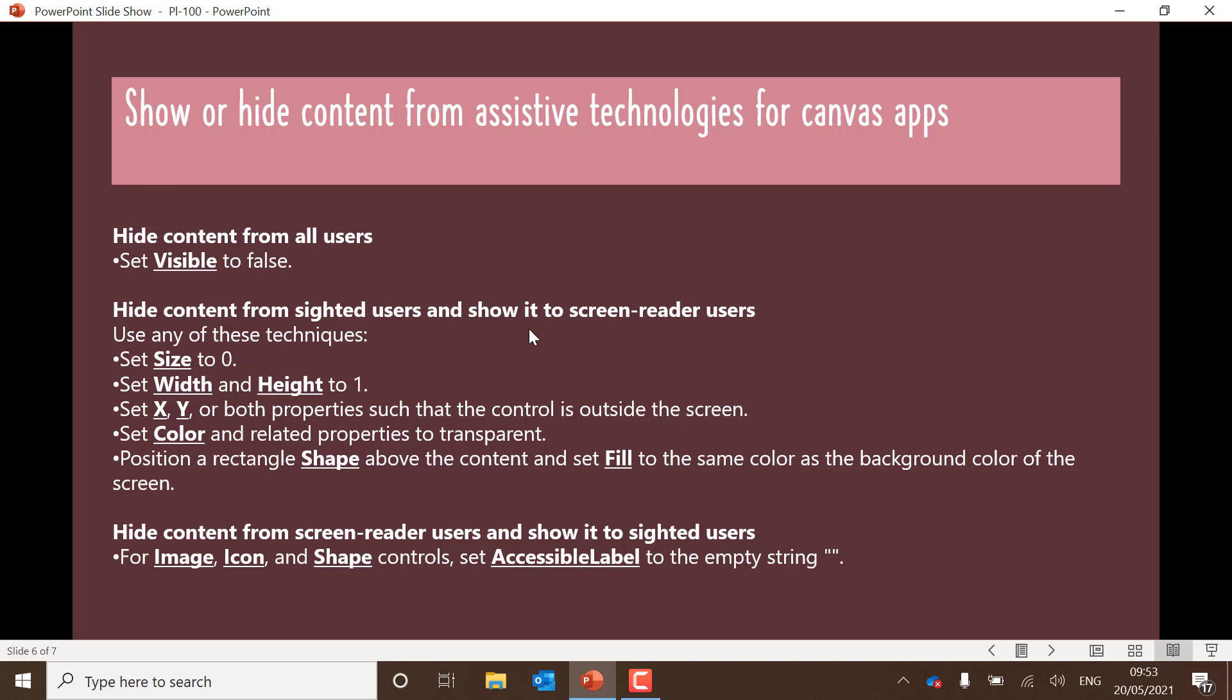If you want to hide the content from a screen reader user and show it to the sighted user, you can use the accessible label. The accessible label being nothing will mean that the screen reader can't pick it up. One thing that's not on this screen is the tab order as well, which is useful for keyboard navigation.